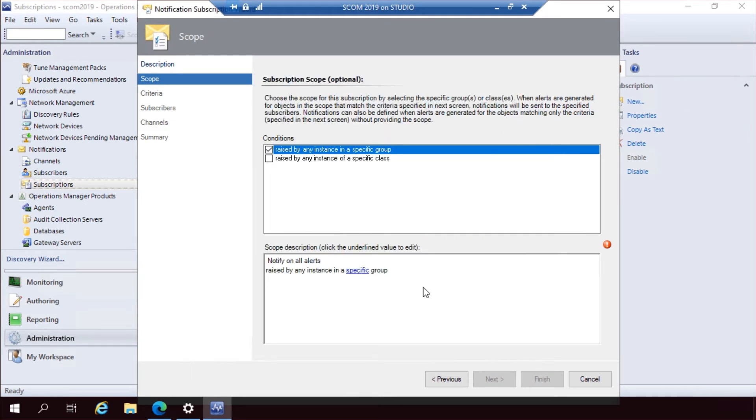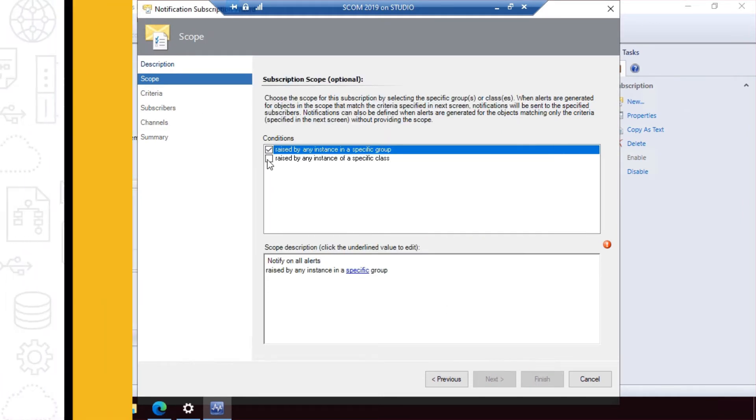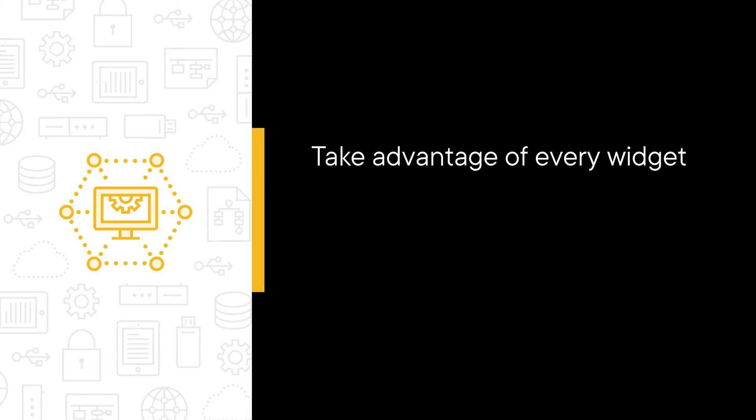We begin with the most apparent update, and that is the new web console. You will know how to take advantage of every widget available in that console within this course.